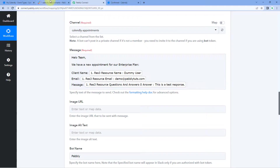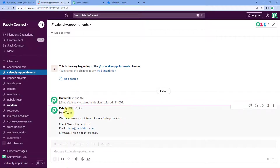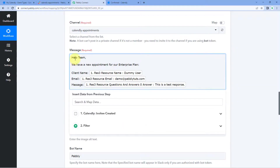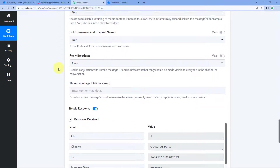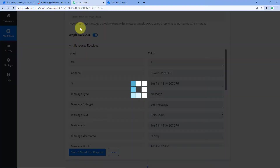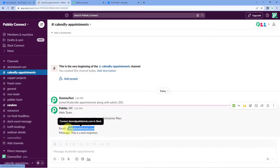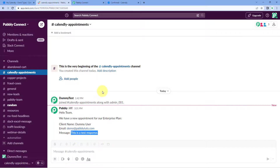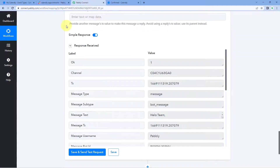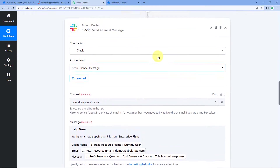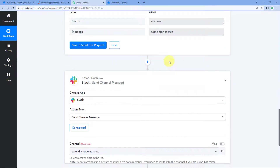Yes, here we can see the message in our Slack channel: 'Hello Team, we have a new appointment for our Enterprise Plan. Client name' — this is the name of the client who booked the appointment — along with the same email and the same message they shared. In this way, the automation workflow we have created using Pabbly Connect is working perfectly fine.